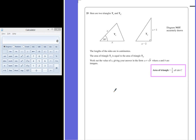Question 25. Here are two triangles, T1 and T2. The lengths of the sides are in centimetres. The area of triangle T1 is equal to the area of triangle T2. Work out the value of x, giving your answer in the form a plus the square root of b, where a and b are both integers.